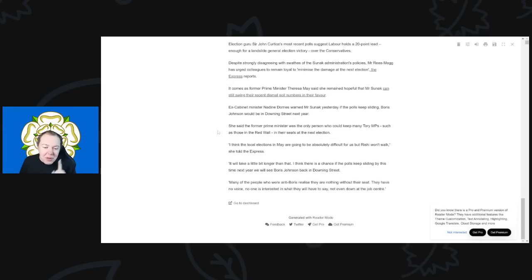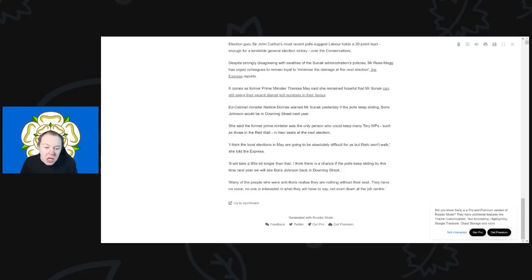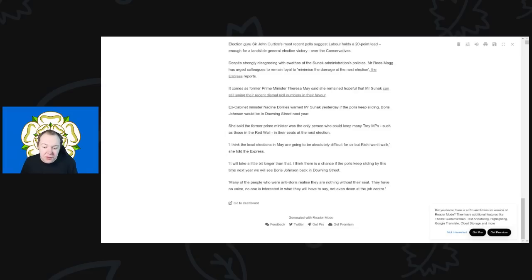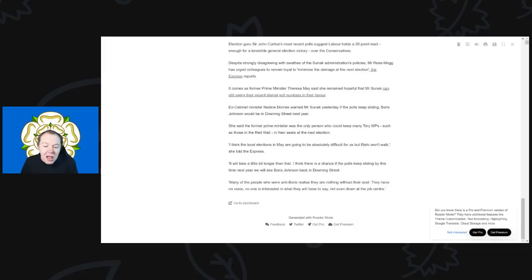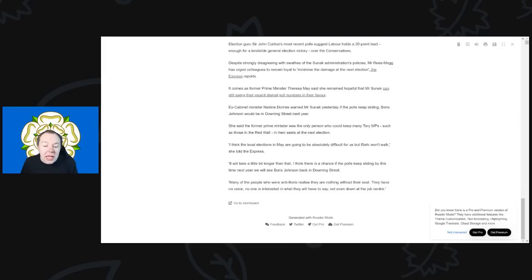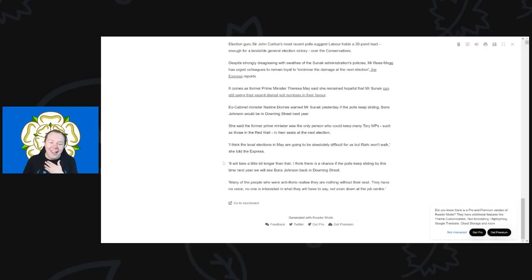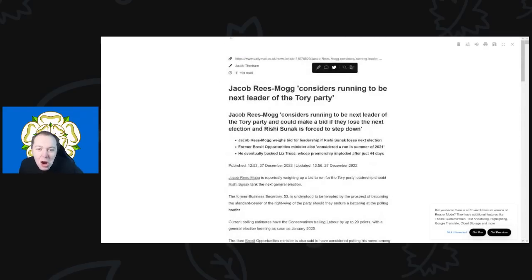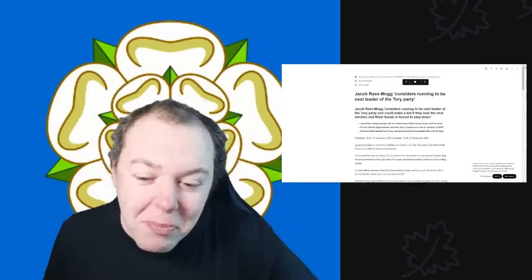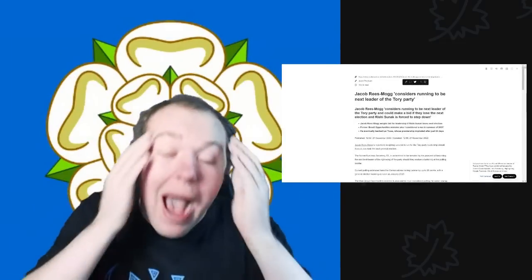Anyway, but she did say that you need to endorse, continue to say, said that the former Prime Minister was the only person who could keep many Tory MPs, such as those in the Red Wall, in their seats at the next election, saying, "I think the local elections in May are going to be absolutely difficult for us, but Rishi Sunak won't walk," she told the Express. "It will take a bit longer than that, but I think there is a chance if the polls keep sliding, by this time next year, we will see Boris Johnson back in Downing Street. Many of the people who are anti-Boris realize that they are nothing without their seat. They have no voice. No one is interested in what they will have to say. No one will, even not even down at the job center." Oh my word. The dean, Jesus. Wow, cruel indeed. But yeah, wow.